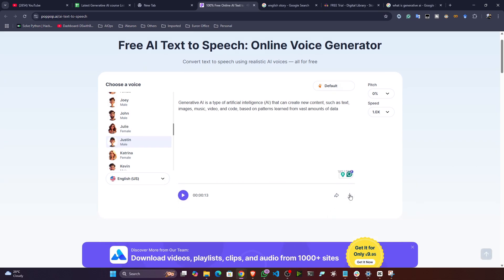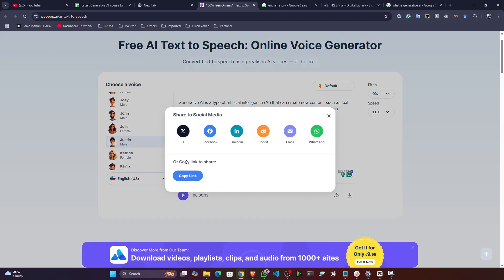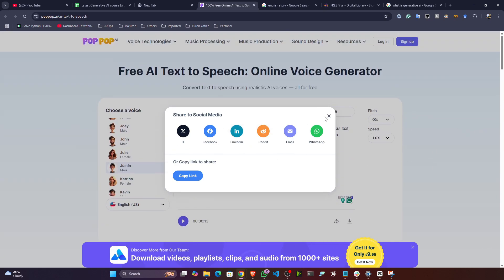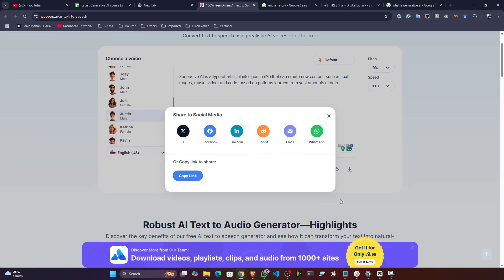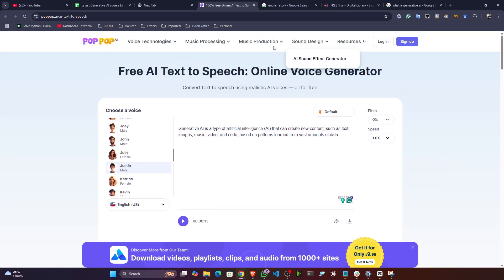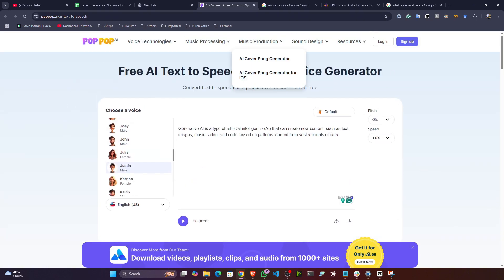It's done. If you want to download, you can click here and it will download that particular voice. You can also copy the link or share it on social media. If you want to download it, you'll need to log in to their account, and then you'll definitely be able to download the voice. It's an amazing platform — I was exploring and came across it. I'll share the link in the description.